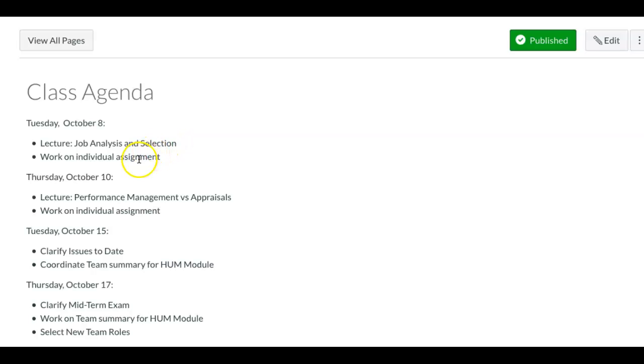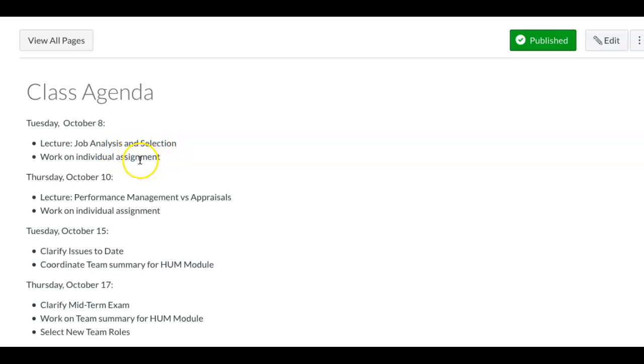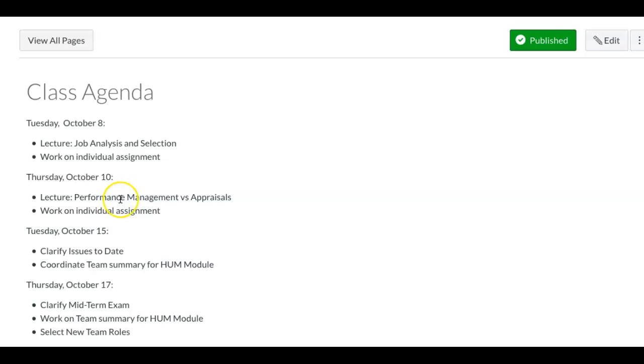On Tuesday, I want to clarify some content on job analysis and selection, and you'll have time to work on your individual assignment. On Thursday, I want to clarify content on performance management versus performance appraisals, and you'll have a little time for individual assignment.